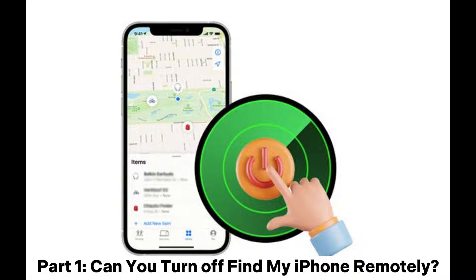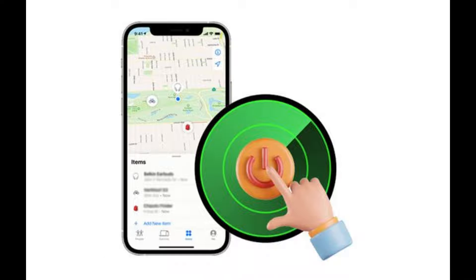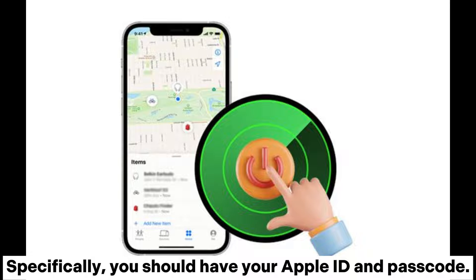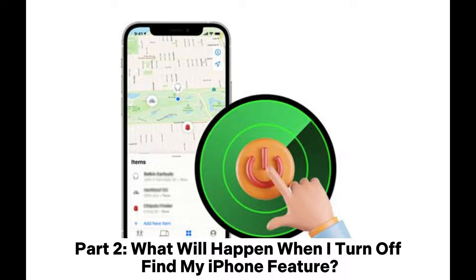Part 1: Can you turn off Find My iPhone remotely? Yes, it is possible to turn off the Find My iPhone feature remotely with your computer or mobile phone if you have the required credentials. Specifically, you should have your Apple ID and passcode. With these in place, it is simple to remove this feature with a few clicks of the button and enjoy full control over your device again.